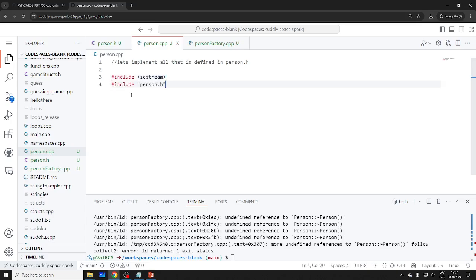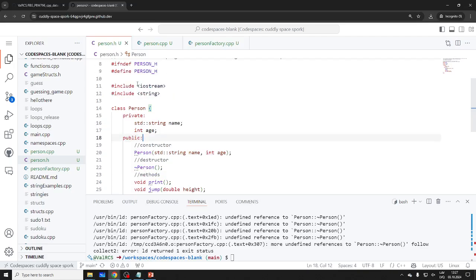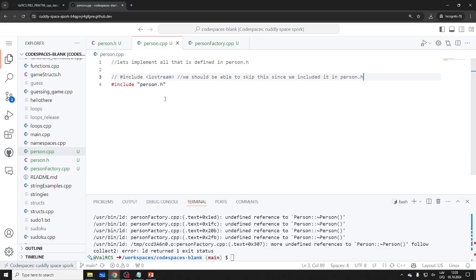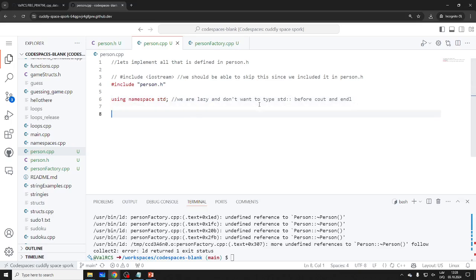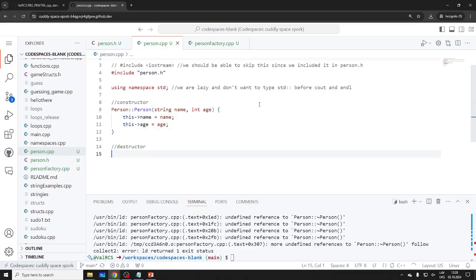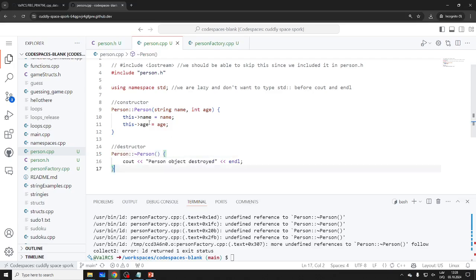In person.cpp: include our header. We can use 'using namespace std' since we're lazy. The constructor does all the work. The destructor prints 'Person object destroyed' along with the name — it's going to get dark since we'll be destroying persons.